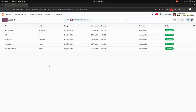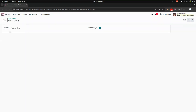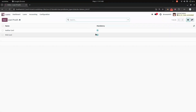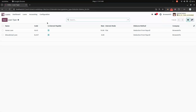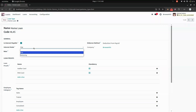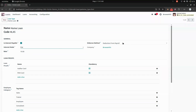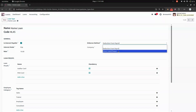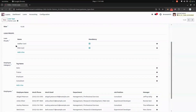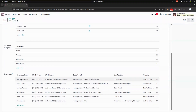Now let's go into the loan configuration. First, we have loan proof, which is mandatory — we need to enable this option. Then we have loan type, where we give a name, code, and enable interest if applicable. We can set the type and mode — flat or reducing — and give the interest rate. The disburse method can be deducted by payroll, or direct cash or check. We can also add required proof documents and employee categories.